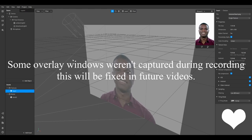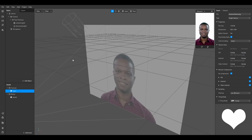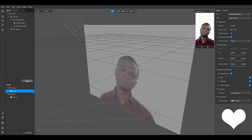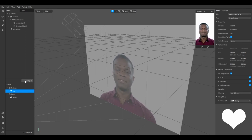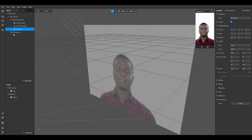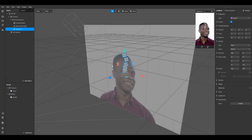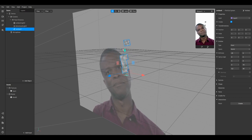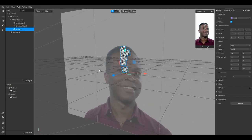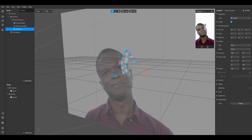There are two things we need to do: first, create a particle system, and second, create an event so hearts only appear when users open their mouth. To add a particle system to the scene in Spark AR Studio, click 'Add Object' and type 'particle' to find the particle system. Double-click to insert it and a particle emitter will be added to the scene, emitting squares by default.